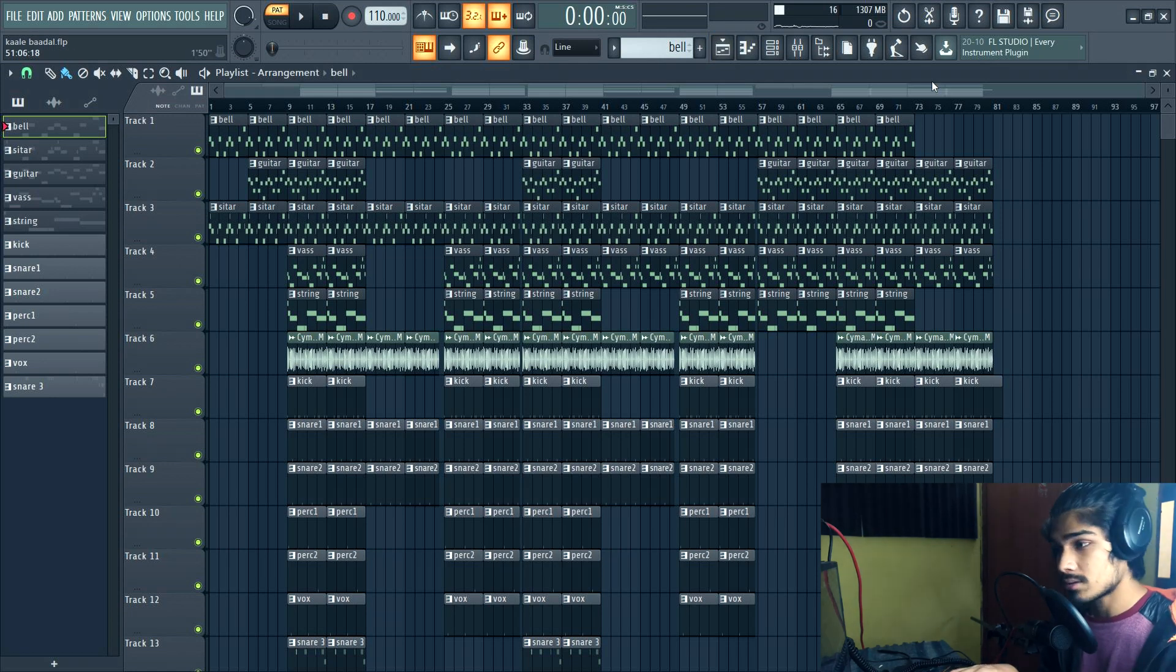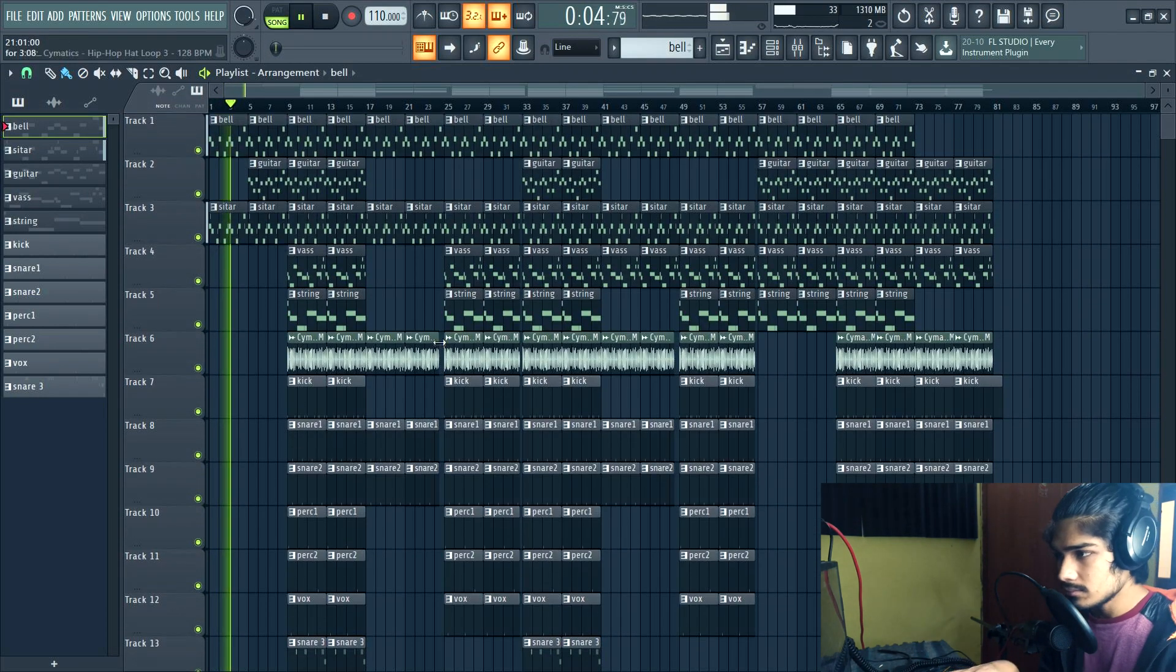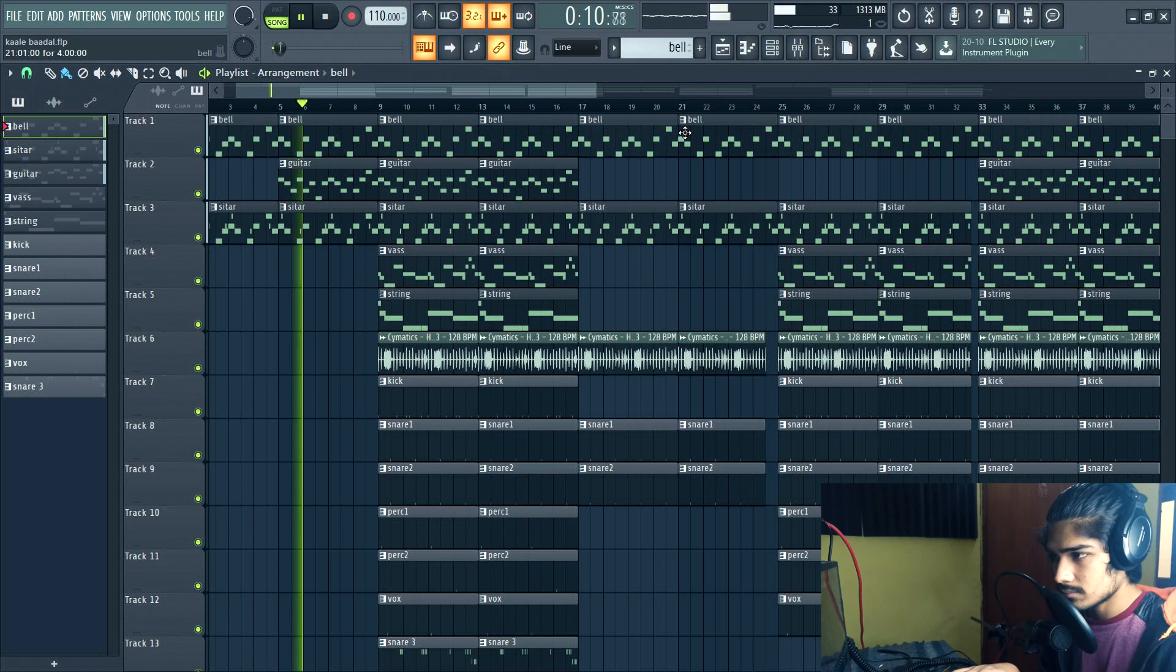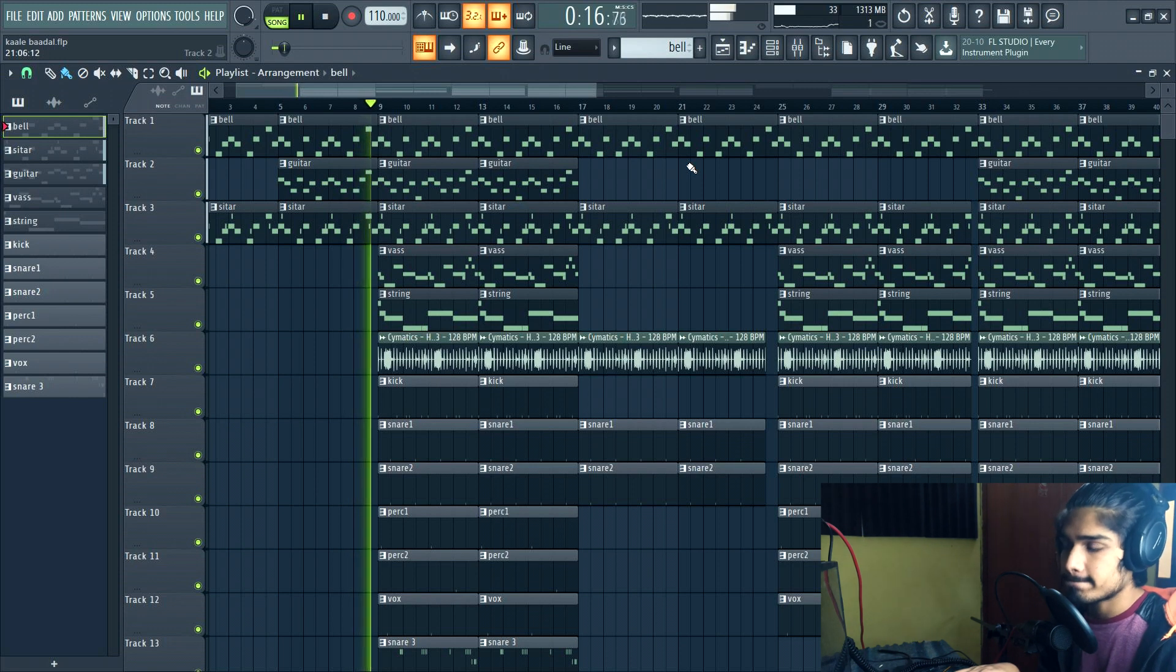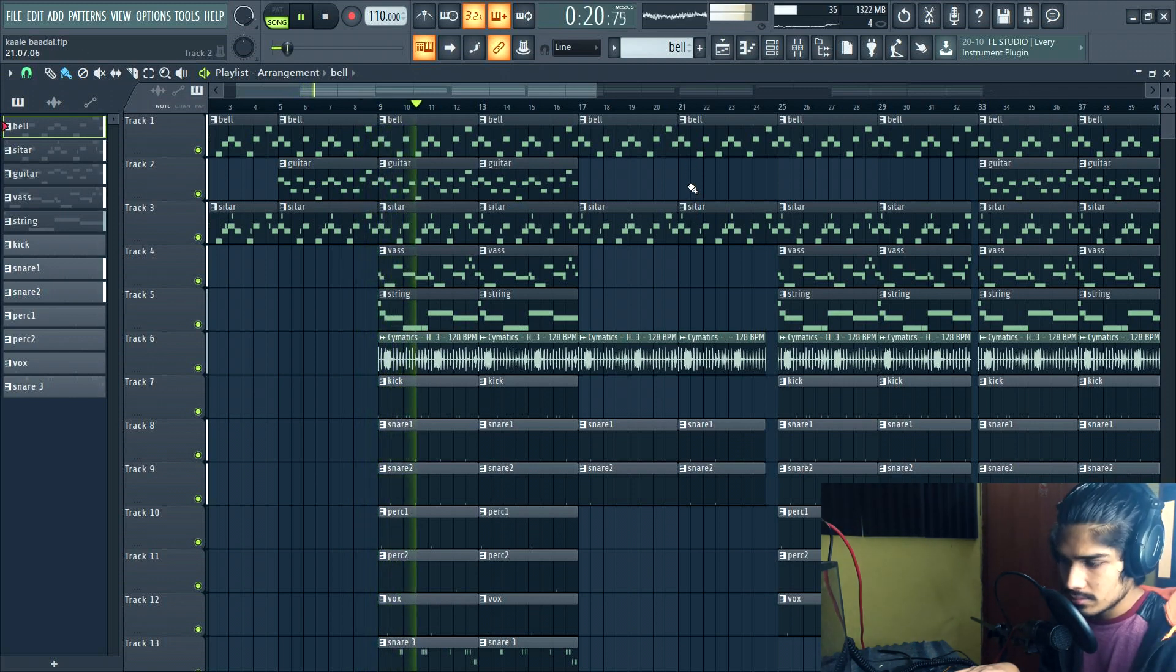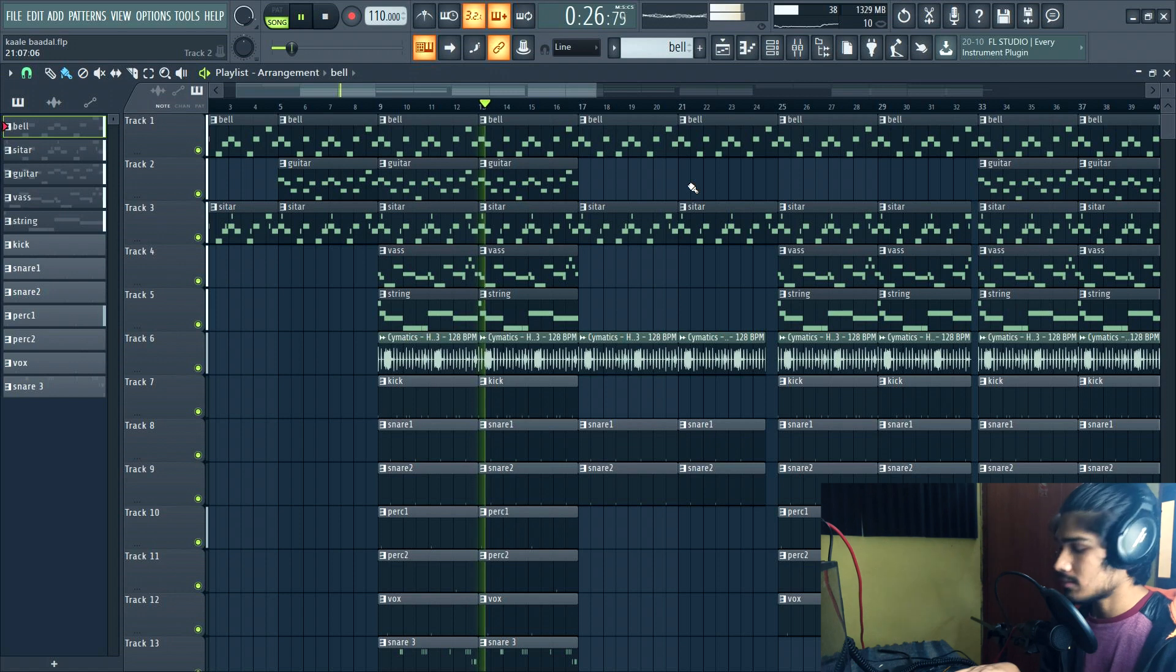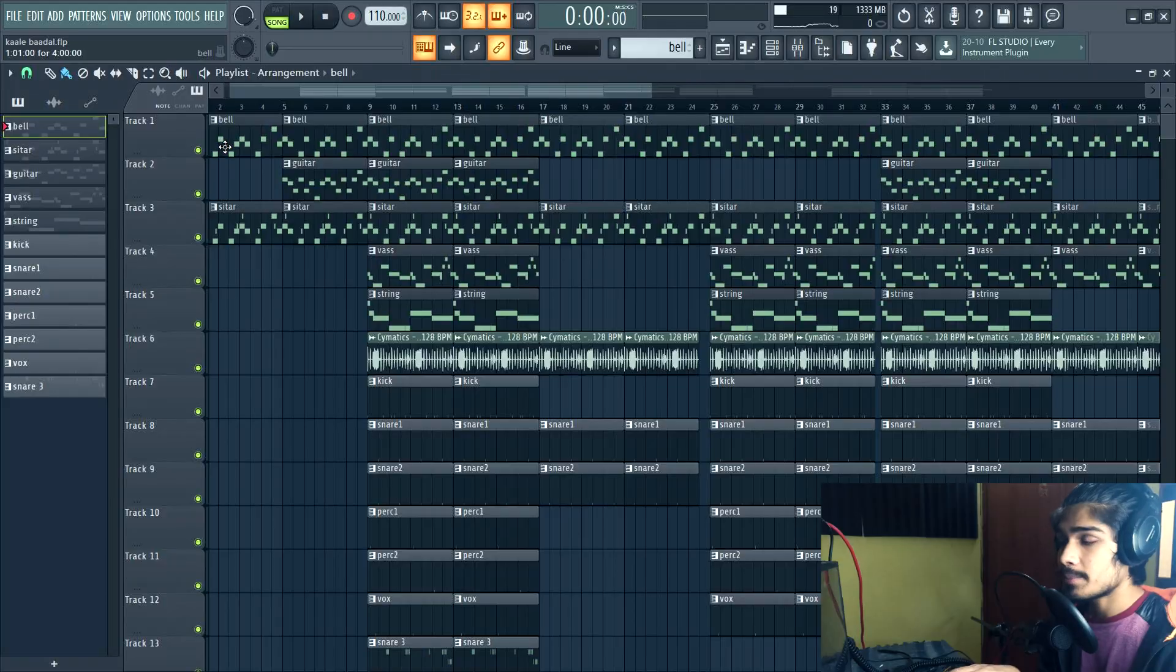The beat starts. Before anything, let me just quickly show you how the beat sounds all together. So this is how it is. [Beat plays] This is how the beat sounds all together. This was the chorus section of the track.